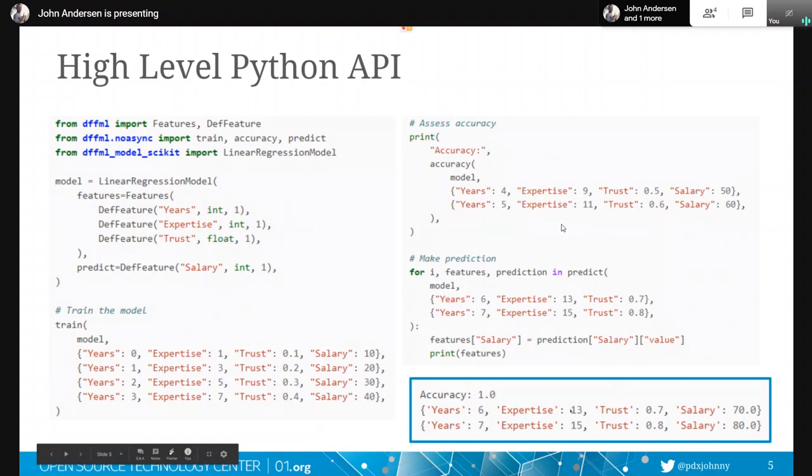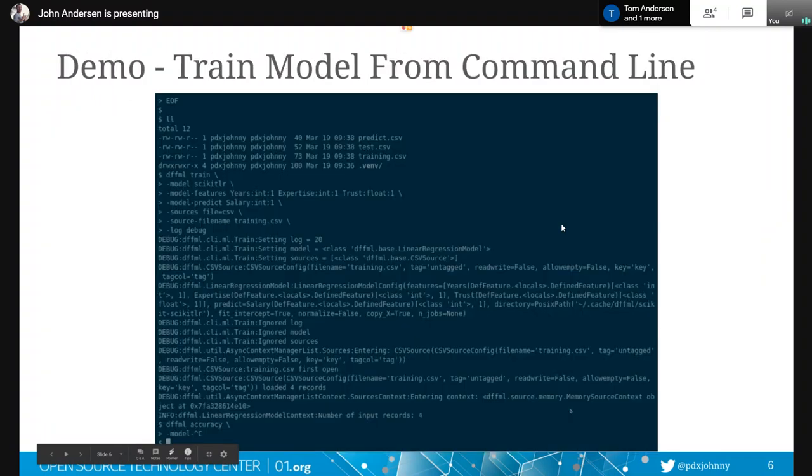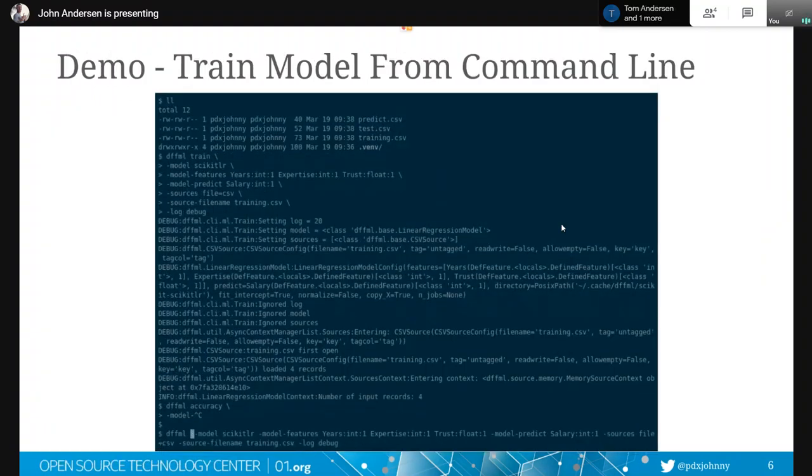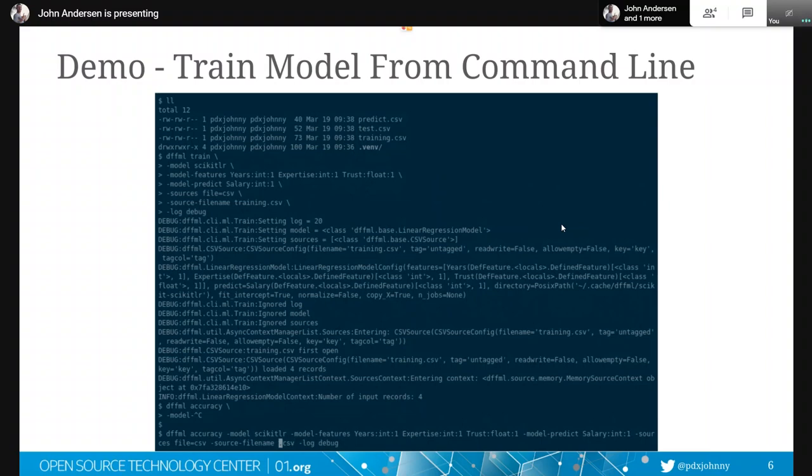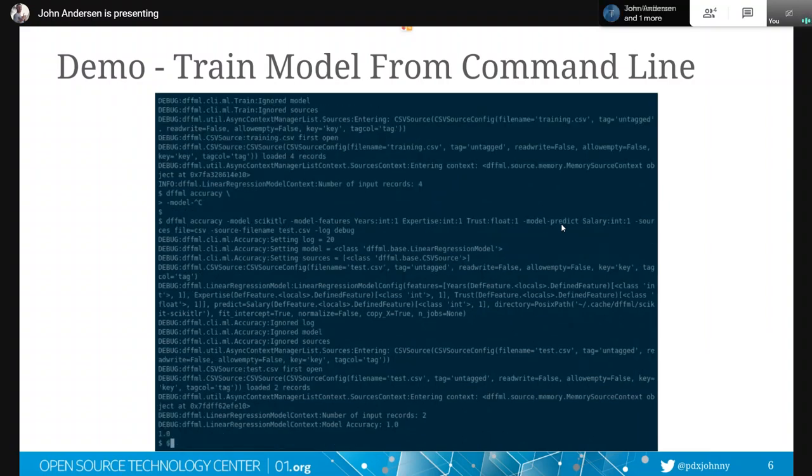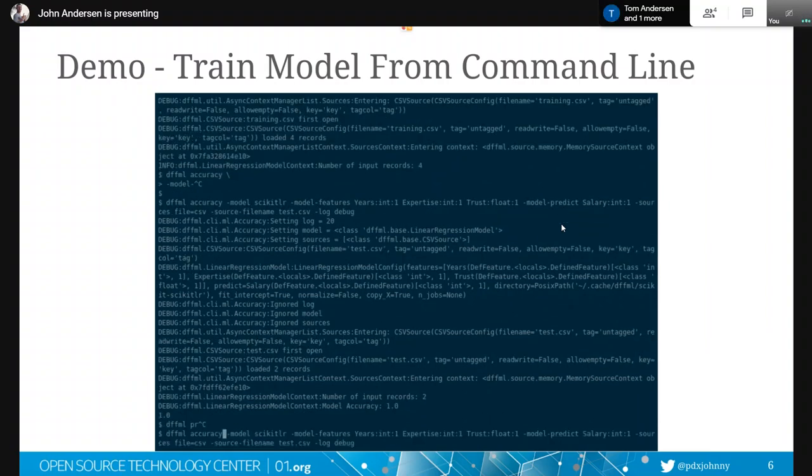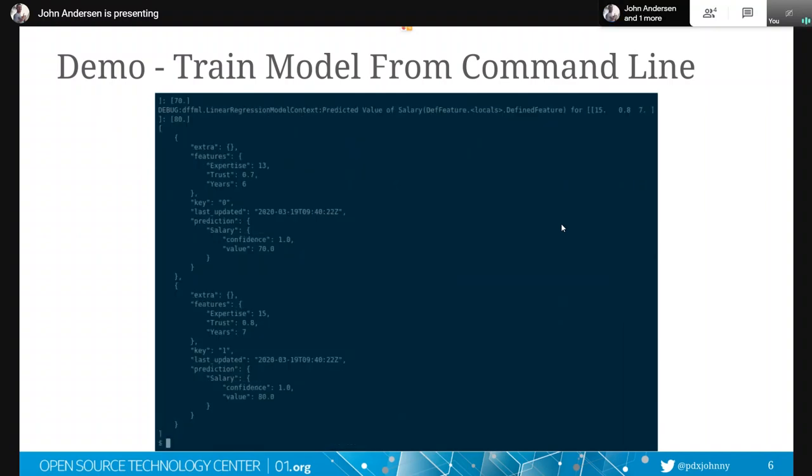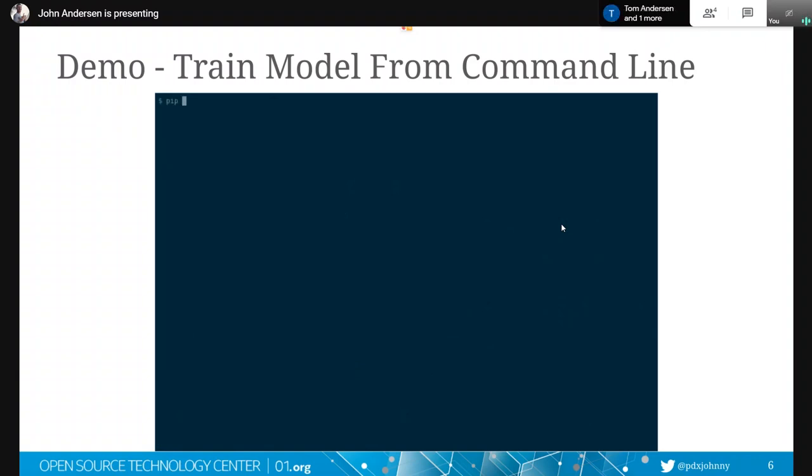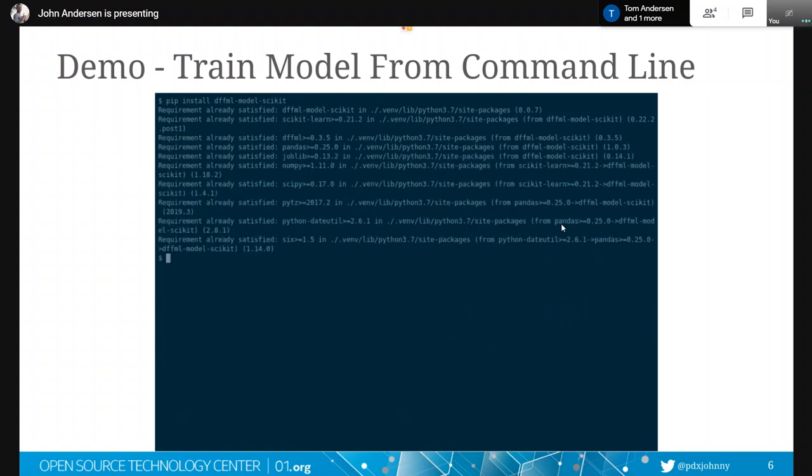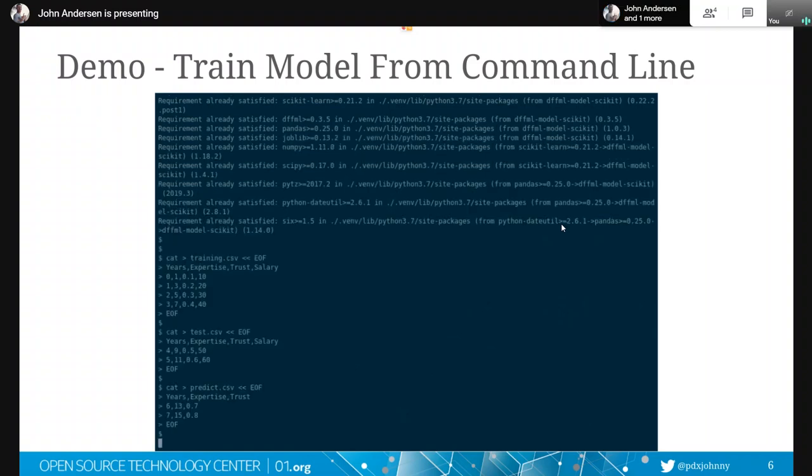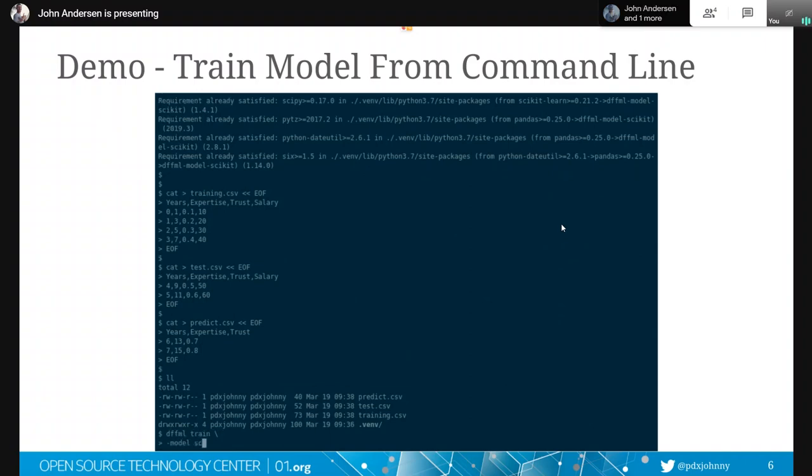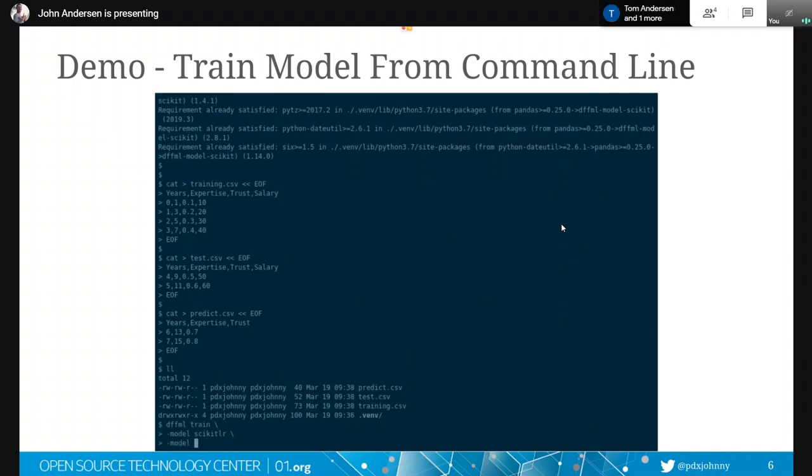And here, it looks like we are in the middle of this GIF, but I don't know why it doesn't reset the GIF on changing the page. So here we're going to do the same thing that we just did in Python, but from the command line. And so the first thing we're going to do is we obviously install the package. And then we create these training, test, and predict CSV files, which are comma separated values, kind of like your Excel file type of thing. There's the files, you can see them listing in the directory. We now train the model. We do the same thing where we say, okay, well, we want the scikit linear regression model.